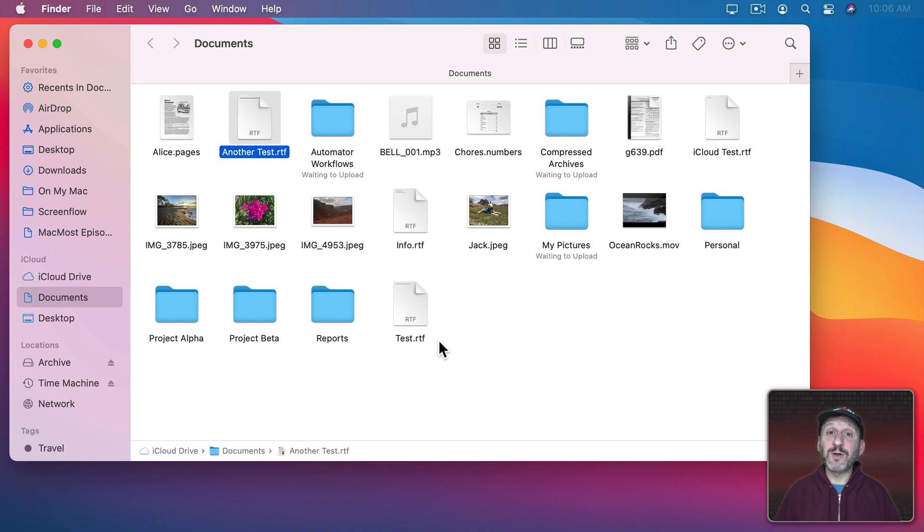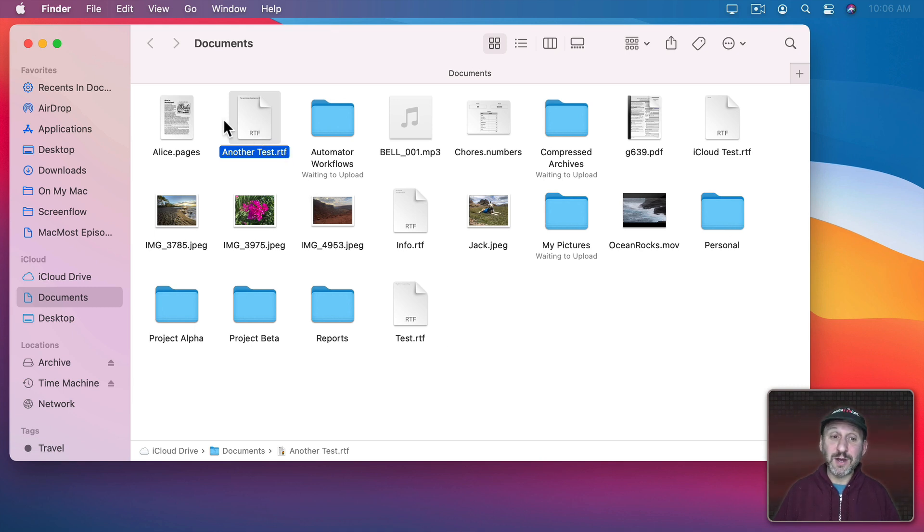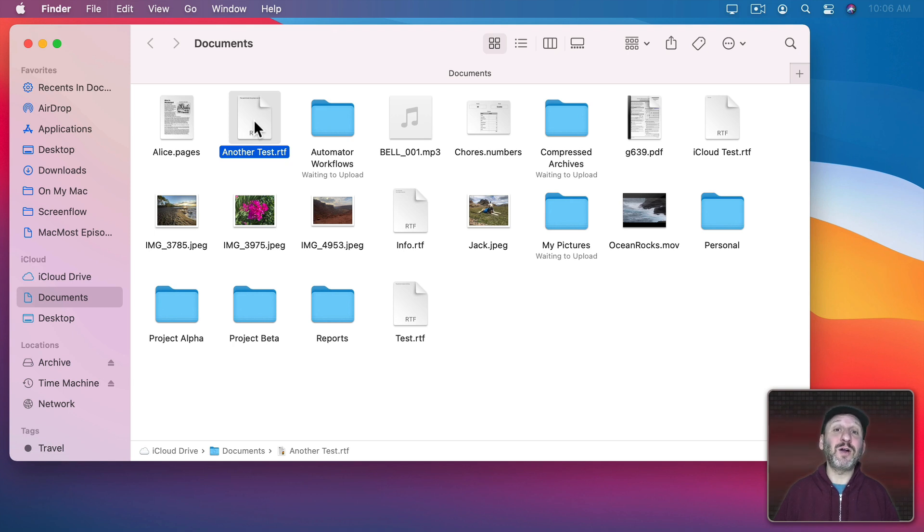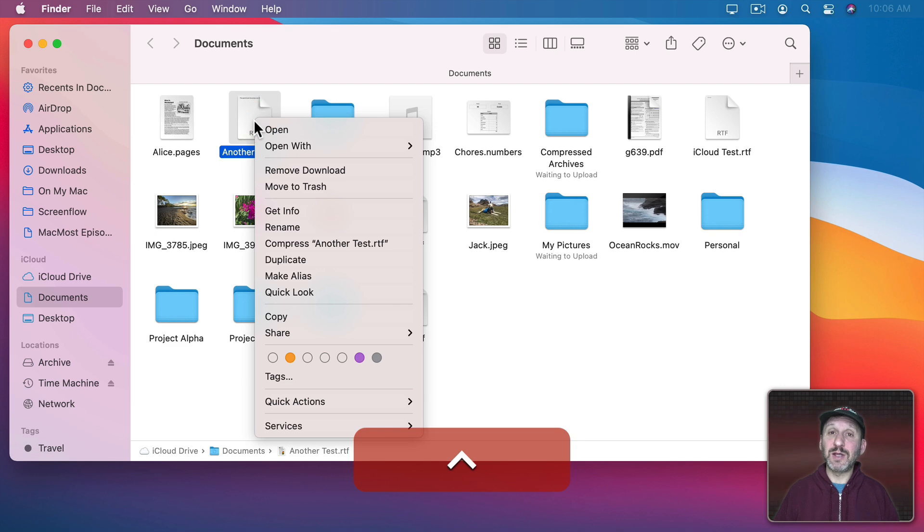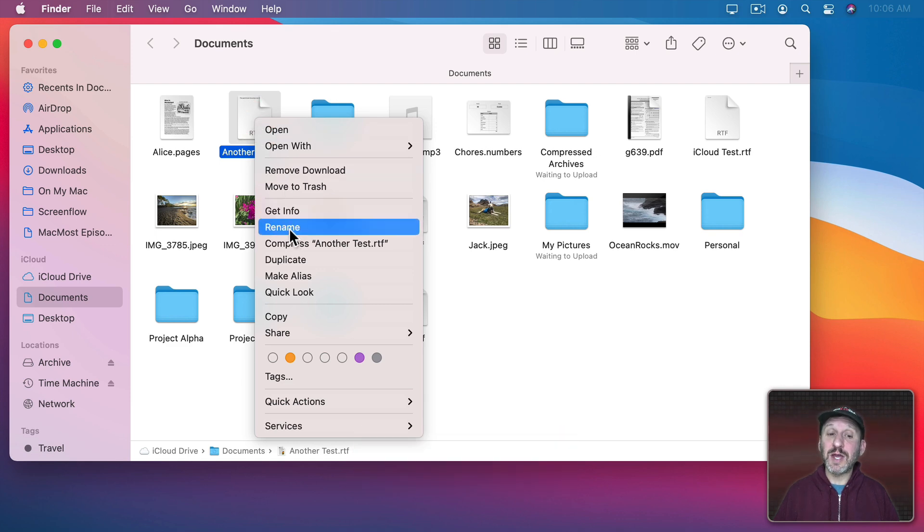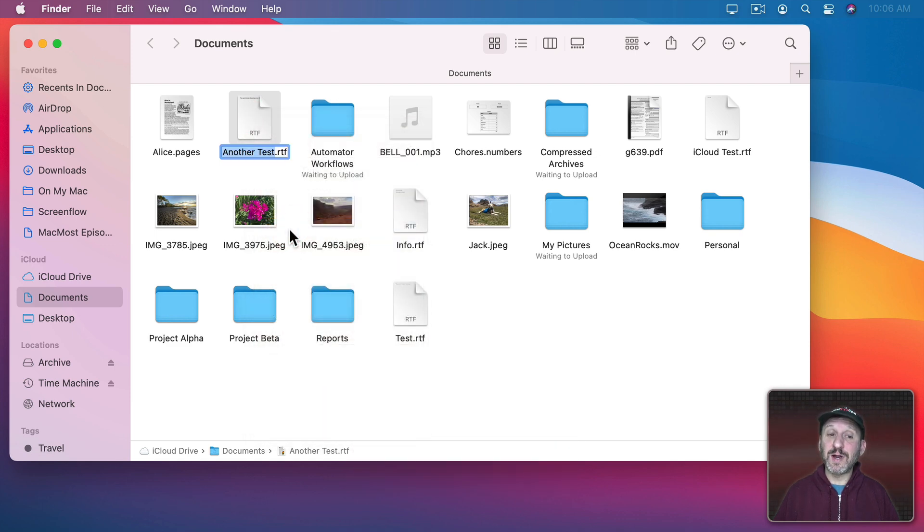Now there are a few other ways to rename files that you should know about. One, of course, is to bring up the Context Menu. So you can Control Click, right click on a mouse, or two finger click on a trackpad to select the Context Menu and there's a Rename option right there.